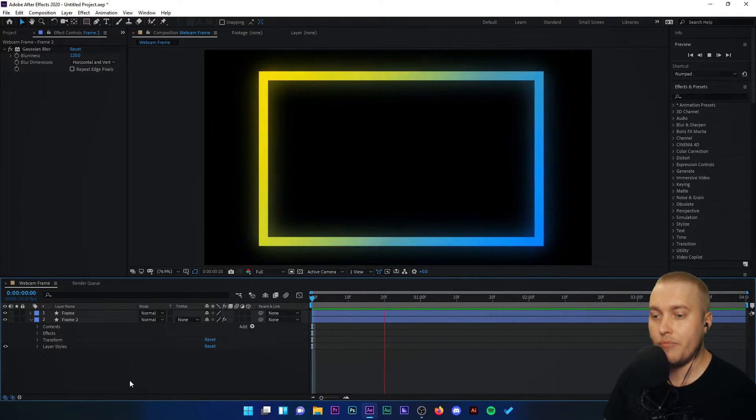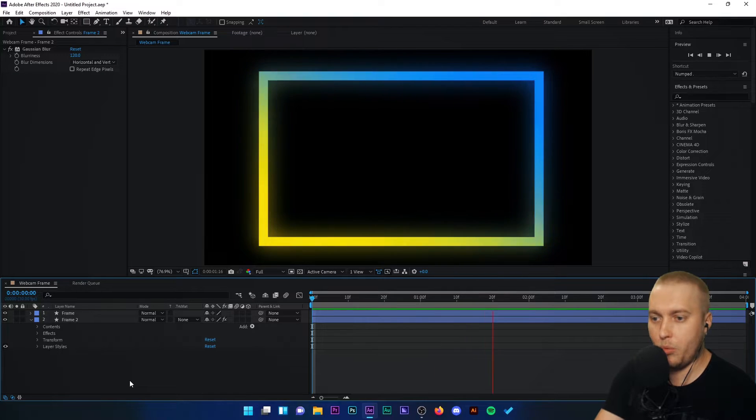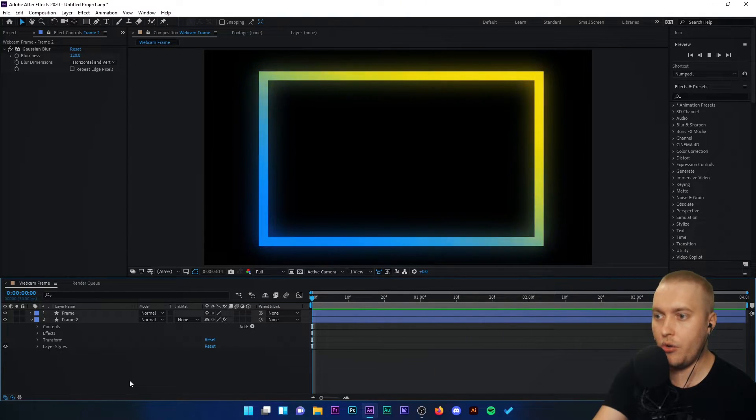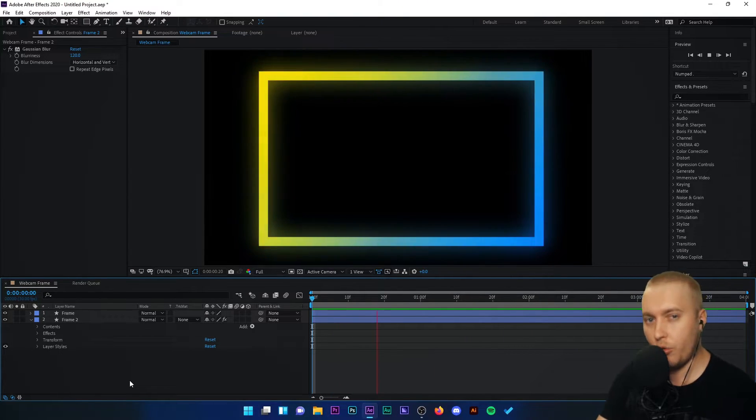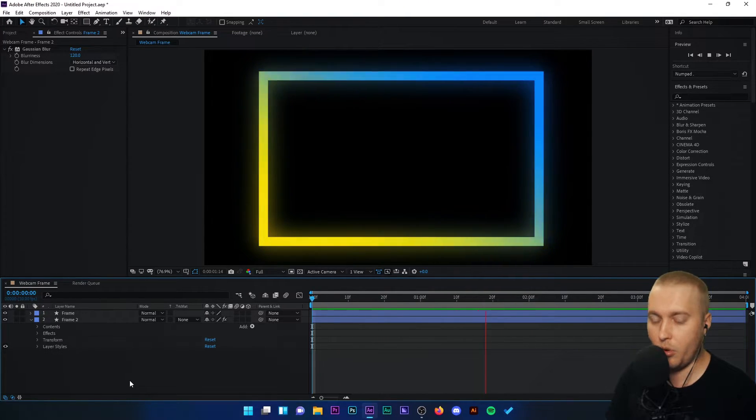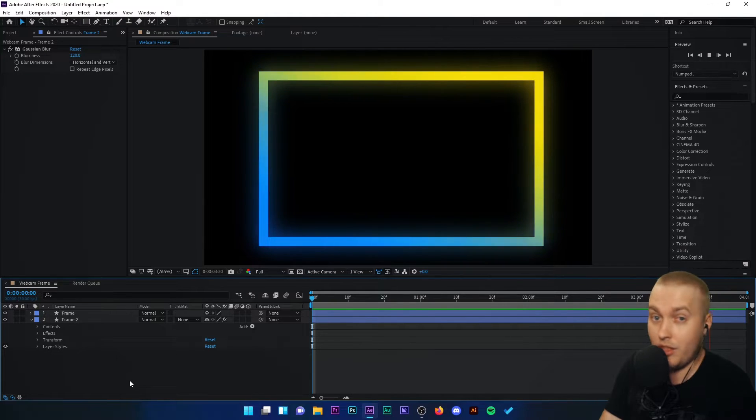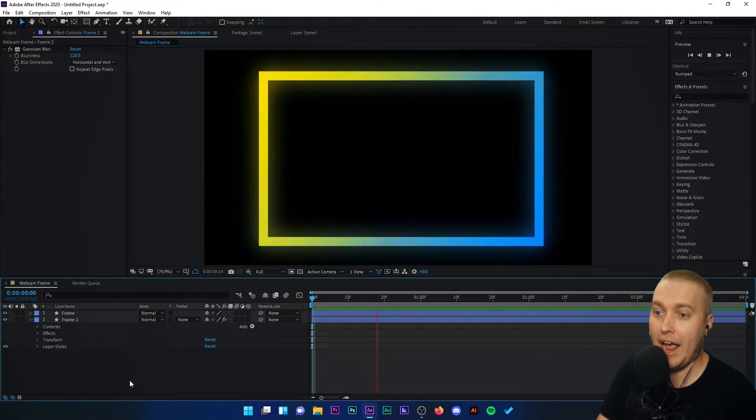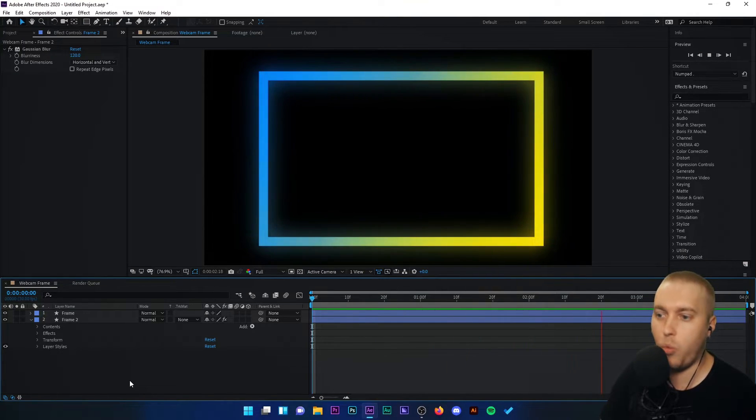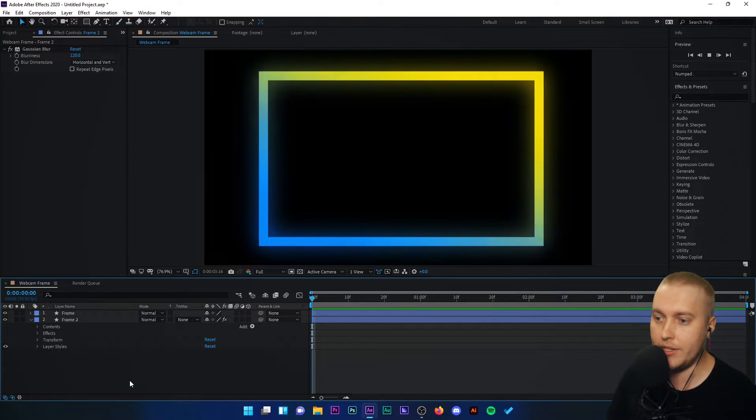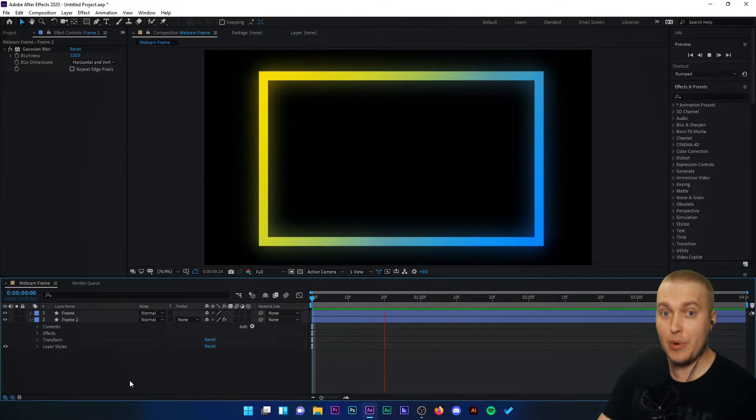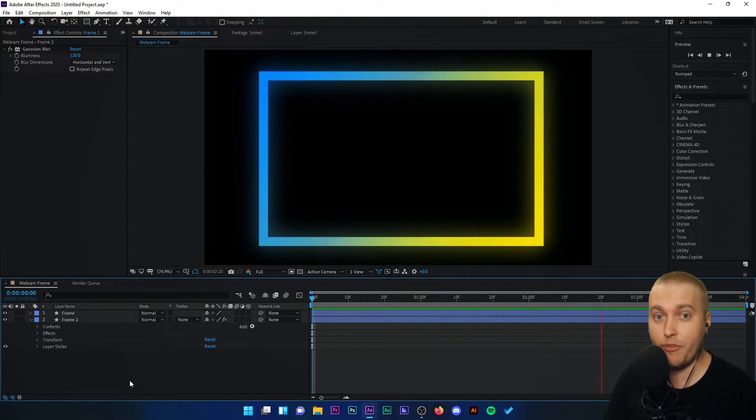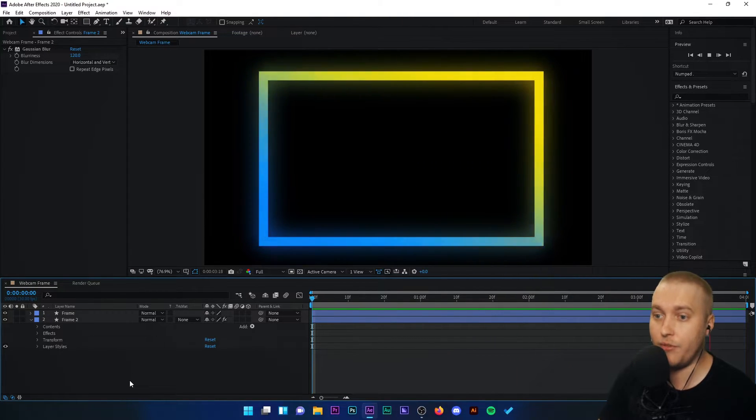Very simple. A lot of people would use the layer styles to add a glow, but that makes the whole process a little bit more complicated. If we can just duplicate the original frame and add a blur, I think it makes it way easier. And there we have it. That is your webcam frame, your animated frame.